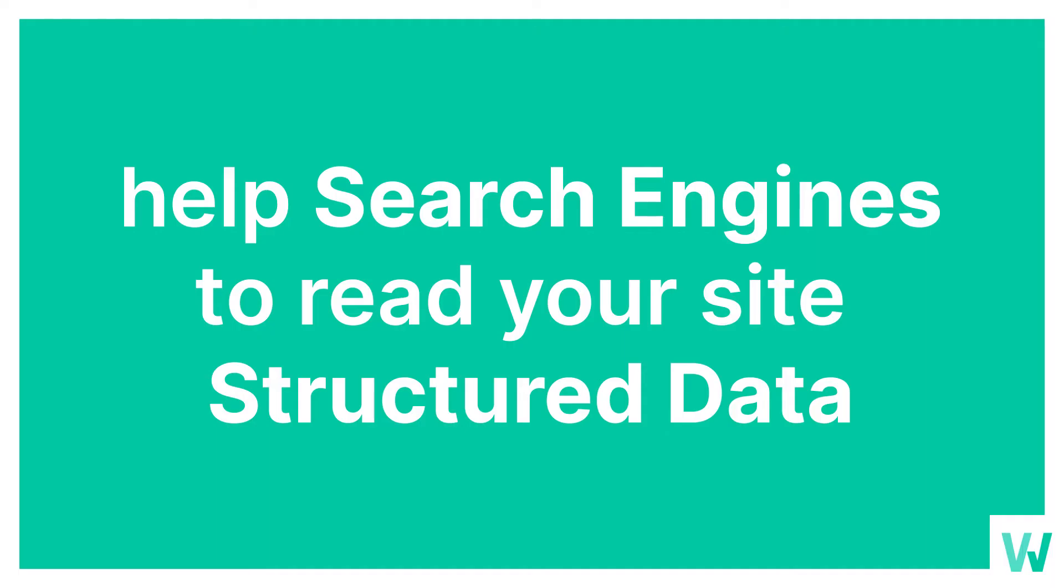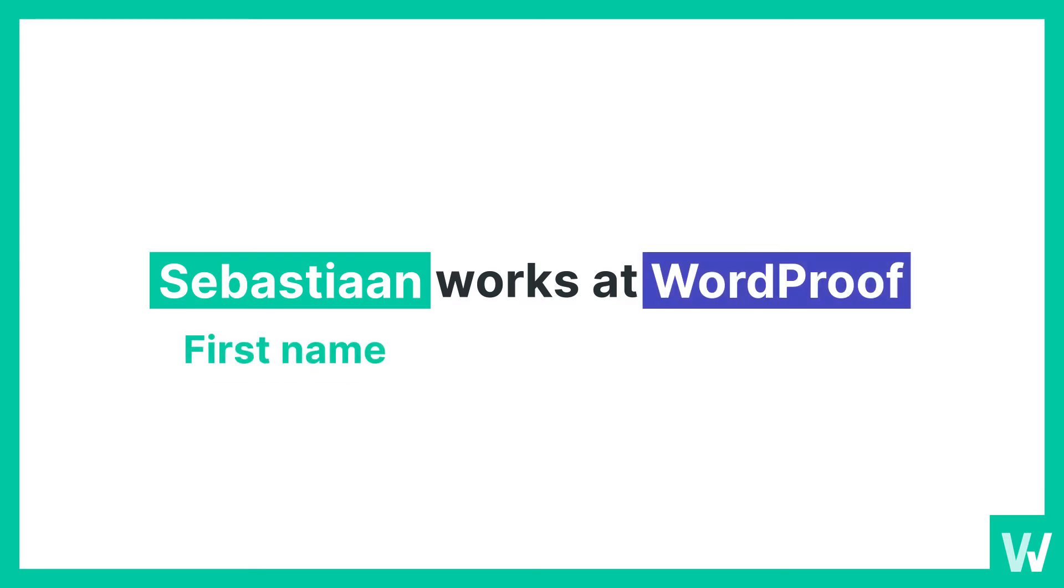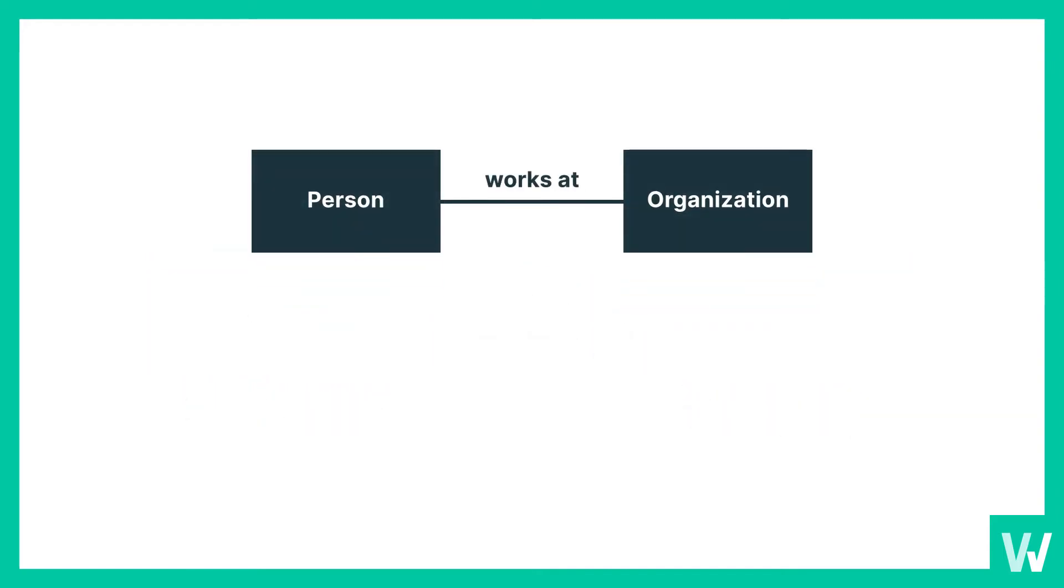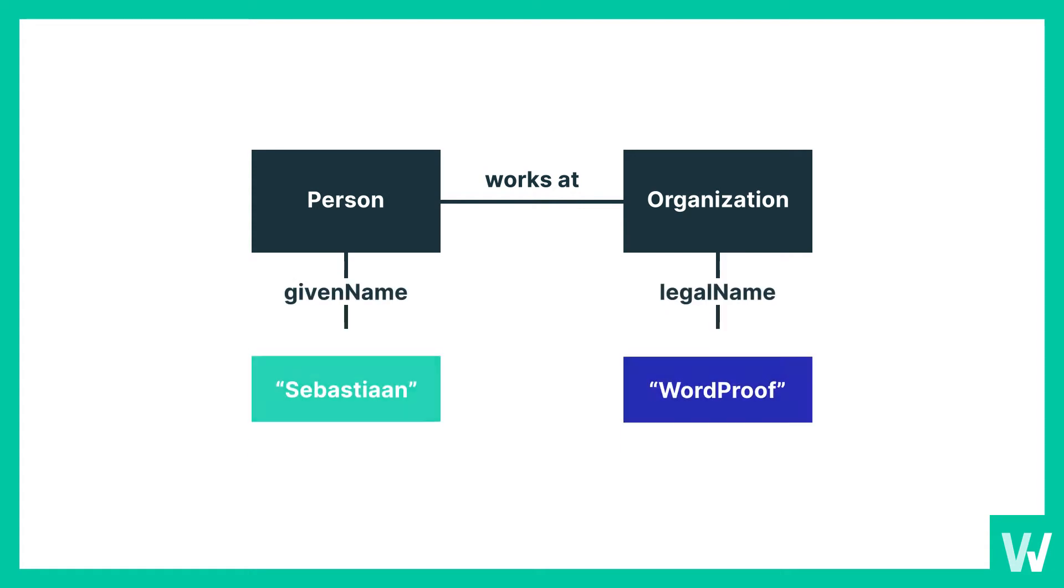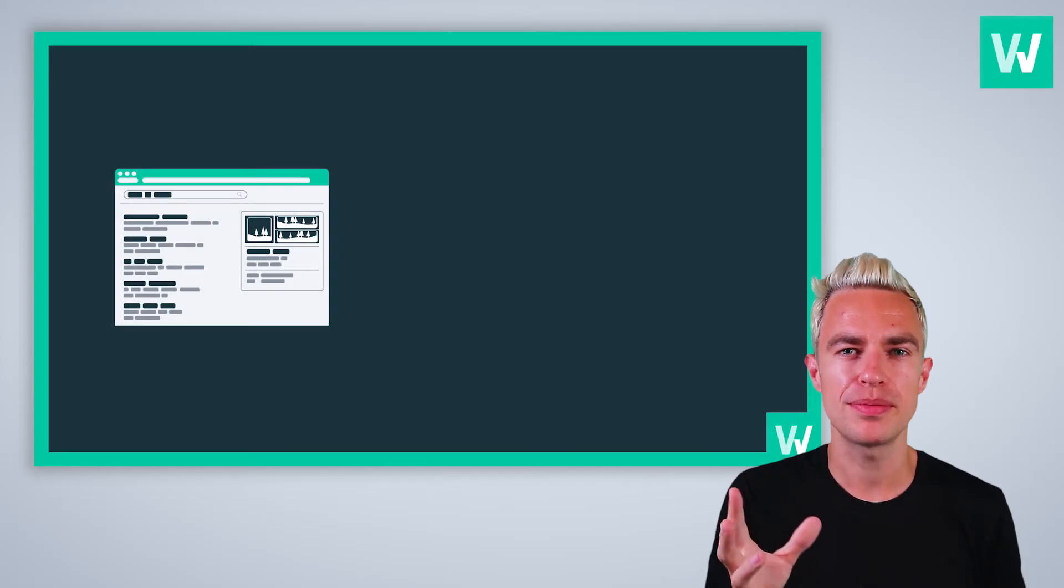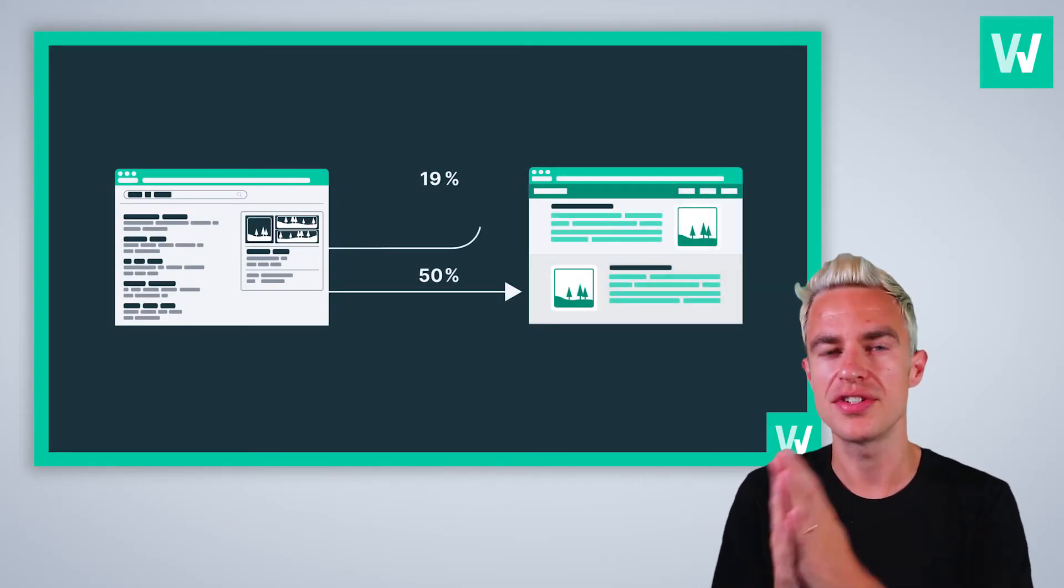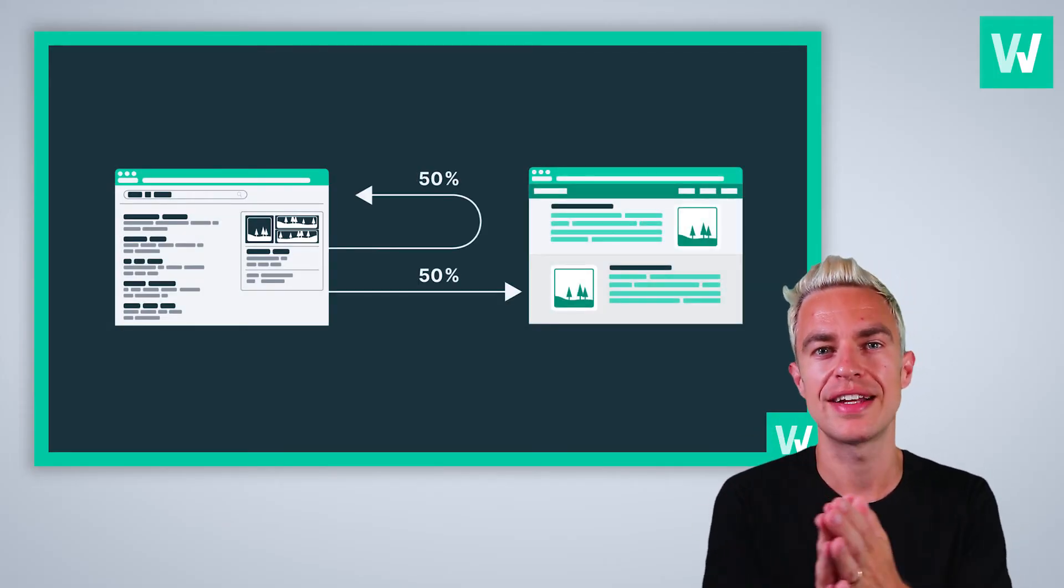So help search engines to read your site via structured data. With structured data, I can let Google know that Sebastian is not just a word but also my first name, and I can tell Google that WordProof is not just a word but also the company I work at. Google creates rich information cards in the search results using this structured data.